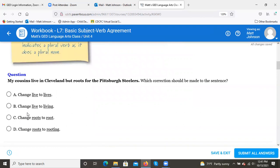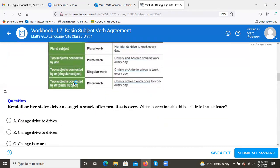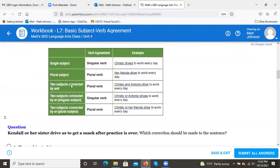Quiz question: 'My cousins live in Clinton but roots for the Pittsburgh Steelers — which correction should be made?' Options: a) change 'live' to 'lives,' b) change 'live' to 'living,' c) change 'roots' to 'root,' d) change 'roots' to 'rooting.' The answer is c) change 'roots' to 'root.' 'My cousins root for the Pittsburgh Steelers.' The instructor jokes that rooting for the Steelers while living in Ohio might be a felony.